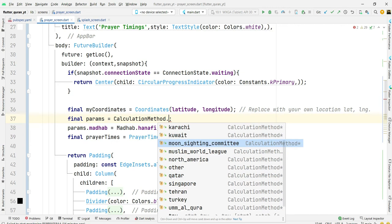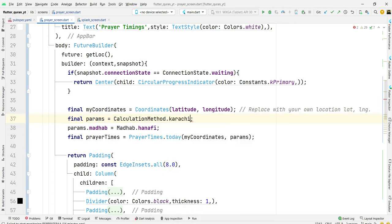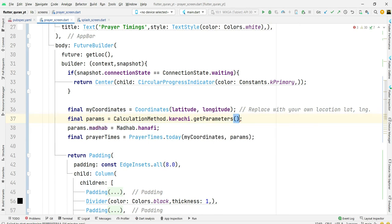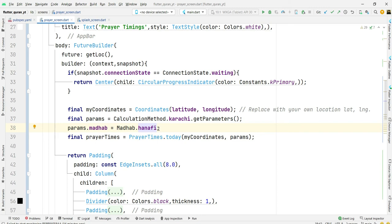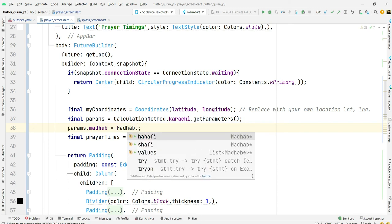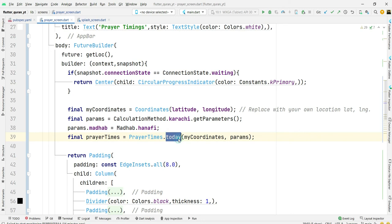Tehran, Singapore, Qatar, Dubai. I am using karachi.getParameters. Here you can change your madhab: Hanafi or Shafi. I'm using Hanafi and the other one is prayerTimings.today.